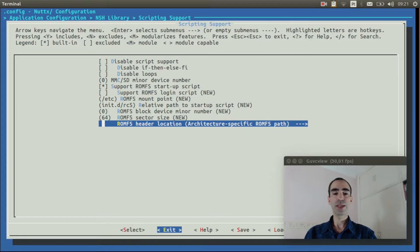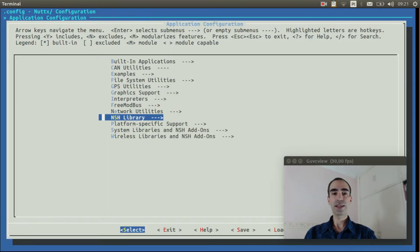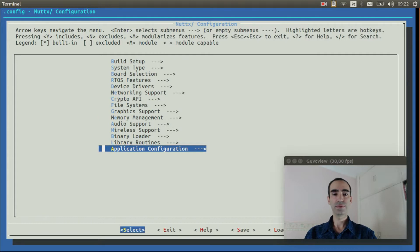We can exit. Exit again. Exit again. And finally exit and save.